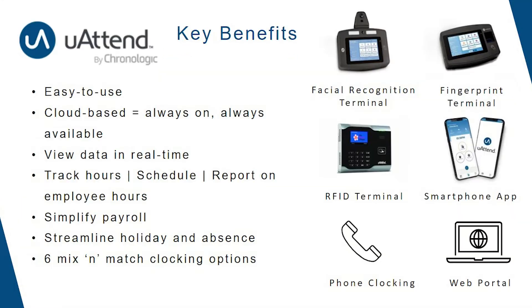A little bit of background on YouAttend. It is developed in the US by a company called WorkWell Technologies. Chronologic are the UK and EU reseller and we work alongside WorkWell to ensure that YouAttend is fit for the UK market.